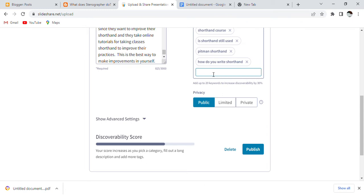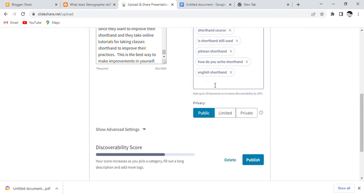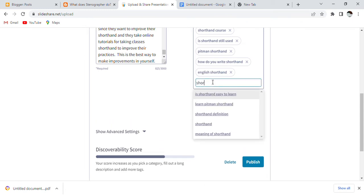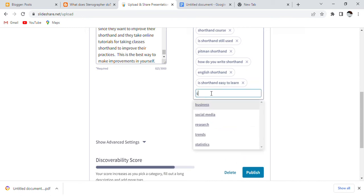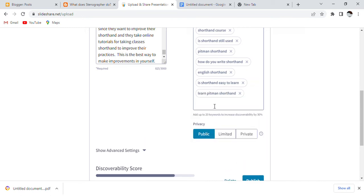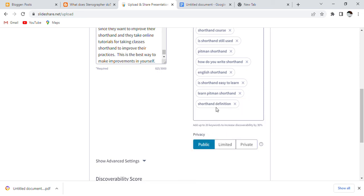Remember: if you are a blogger or a YouTuber and you want to rank your post, this method is always article-based. If you write articles, you can use this technique to rank them.